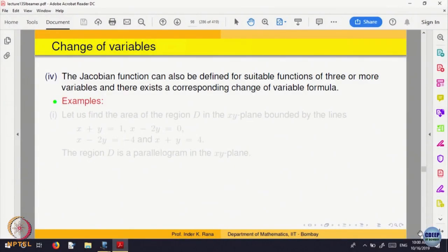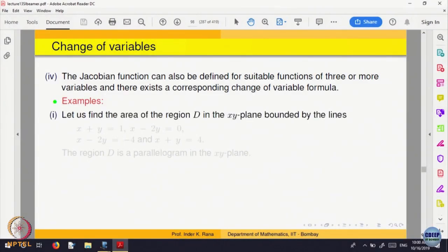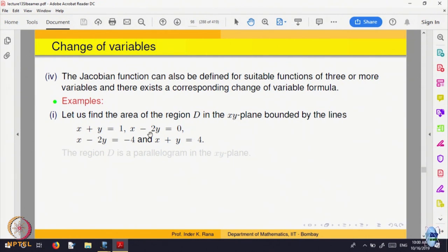Let us look at how things change. Let us find the area of the region D in the xy plane. I am going to give a very simple illustration of the change of variable. In the xy plane bounded by the lines x plus y equal to 1, x minus 2y equal to 0, x minus 2y equal to minus 4, and x plus y equal to 4.